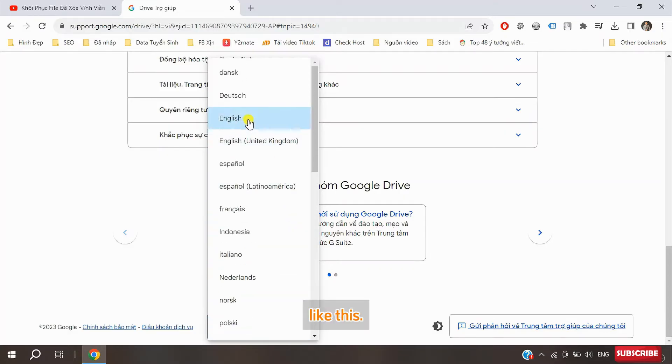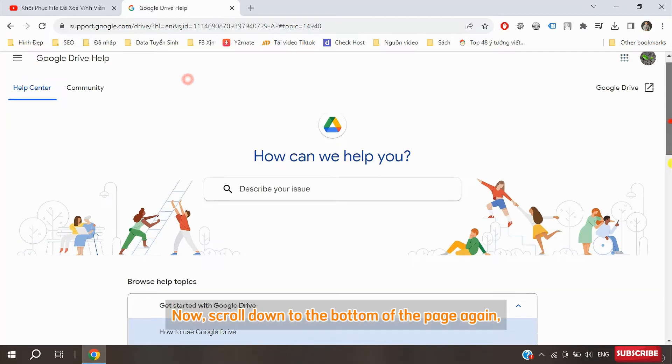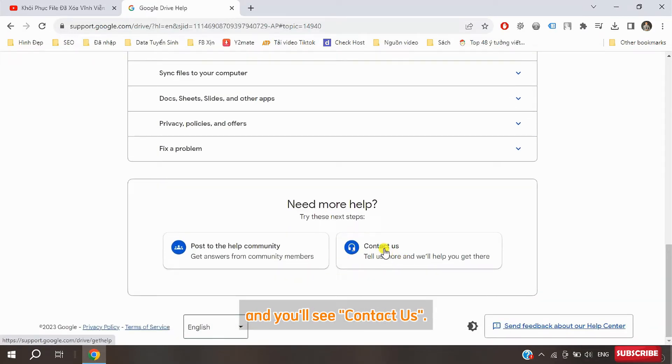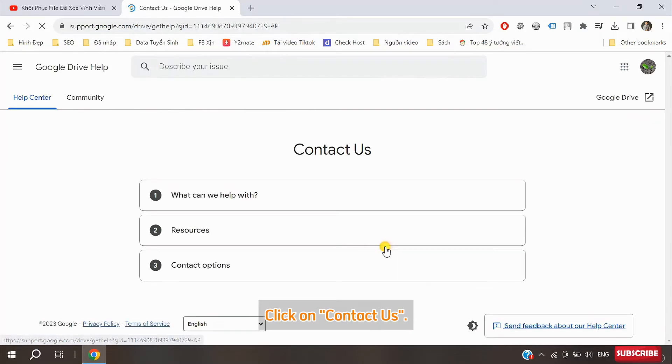Like this. Now scroll down to the bottom of the page again and you'll see contact us. Click on contact us.